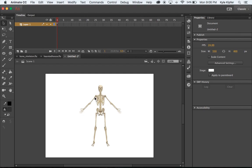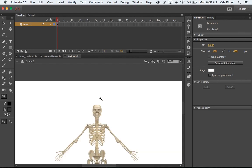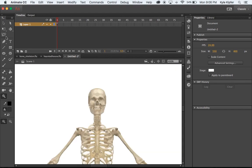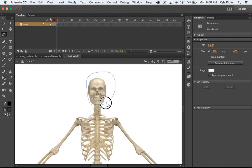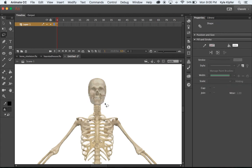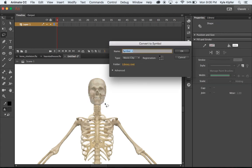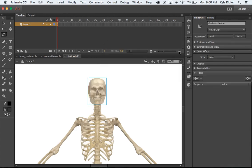That allows us to really start to select different parts and animate them. We're going to use mainly the lasso tool. I'll zoom in a little bit, take the lasso tool, go around and select — cutting off at the head — and hit F8. I'll call this 'head' and make it a movie clip. In order to use the bone tool, all of our parts need to be movie clips.